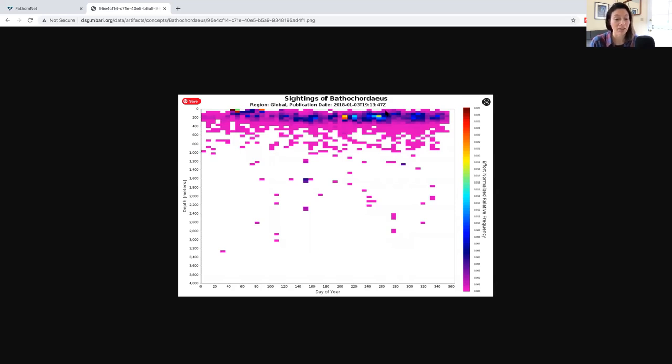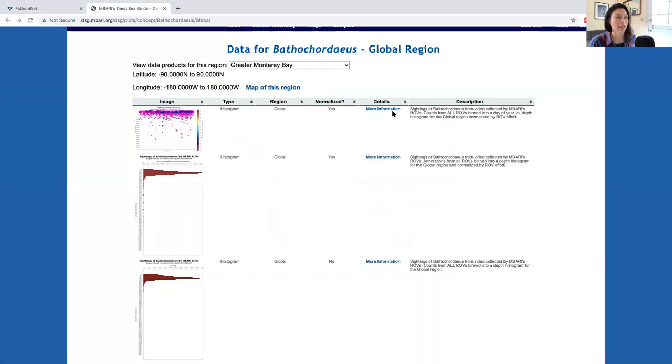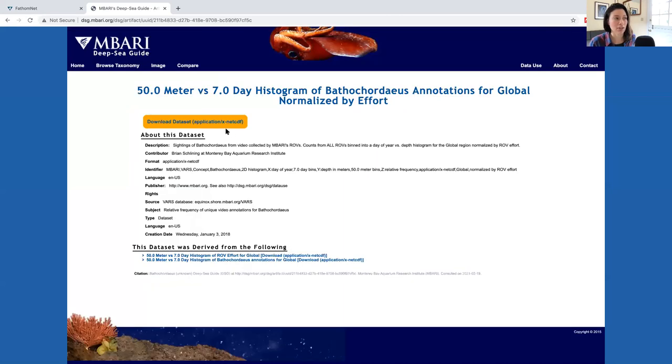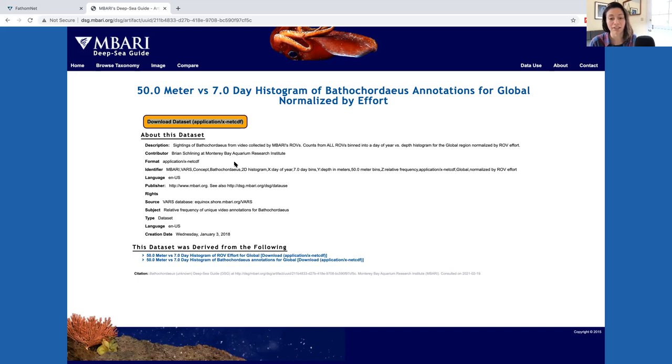You can either download the image by right clicking and selecting save image as or also going back and selecting the more information page and then right clicking and save link as. You can download the link to the file as a text file which can then be imported into your favorite data analysis application.